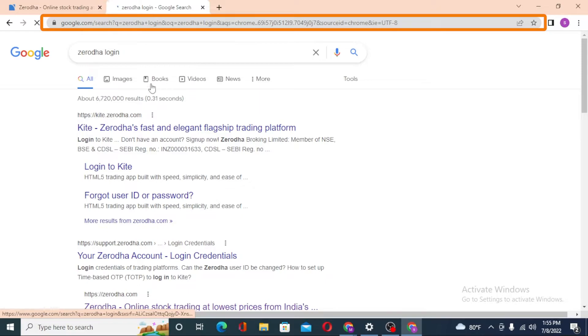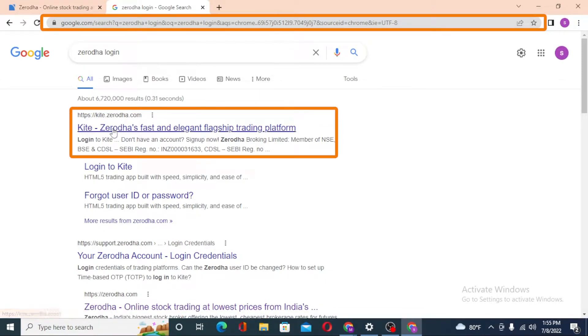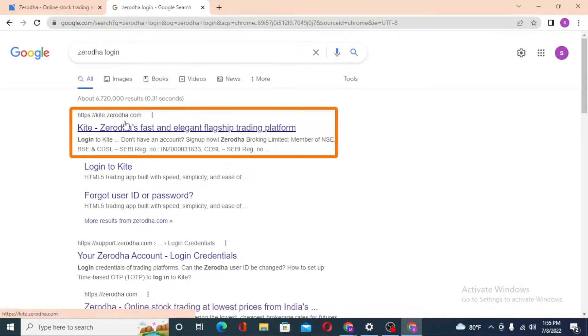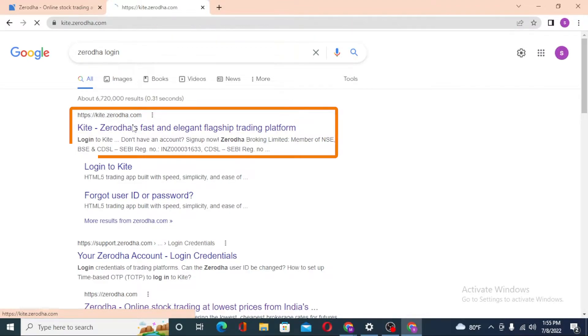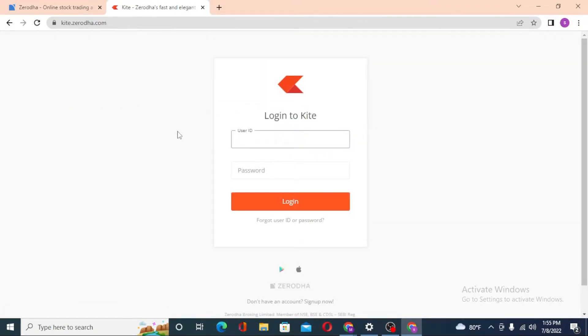You can see kite.zerodha.com. Let's first open this site. From this website you will be able to log into your Kite account of Zerodha.